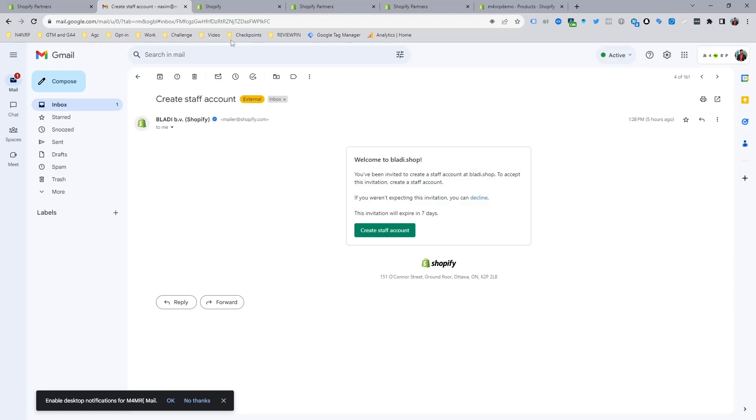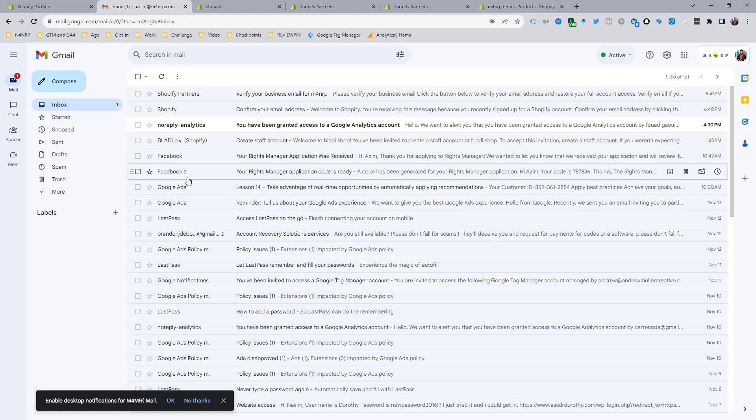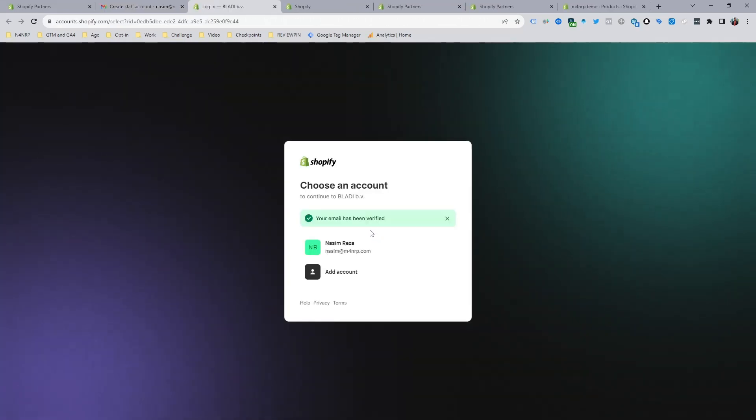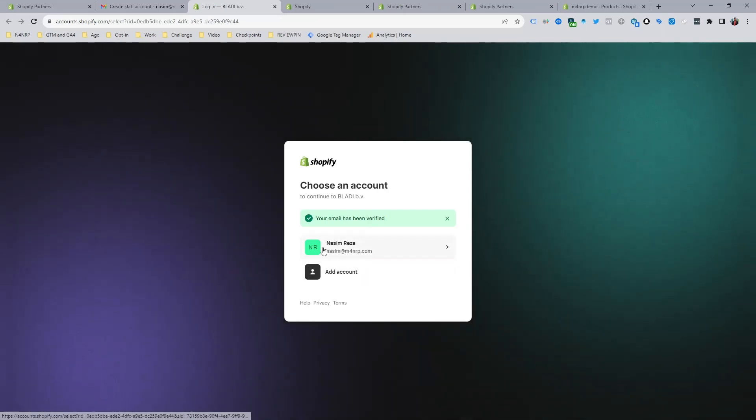In this video, you are going to learn how you can get access to your client's website. For this video, I have got an invitation from my client to create a staff account, and you can see I am choosing my account.